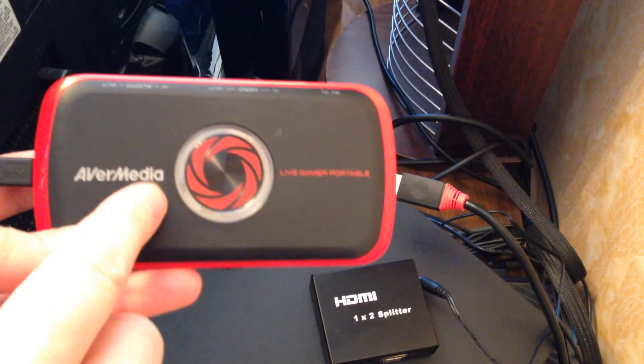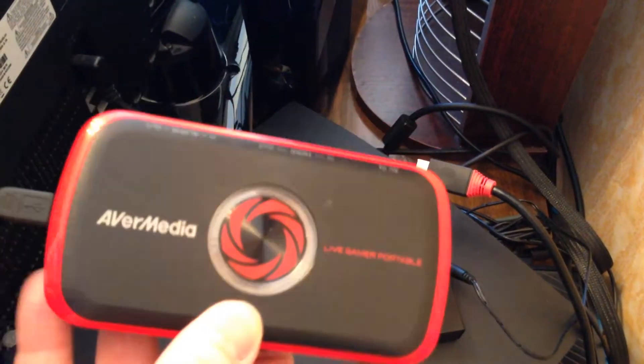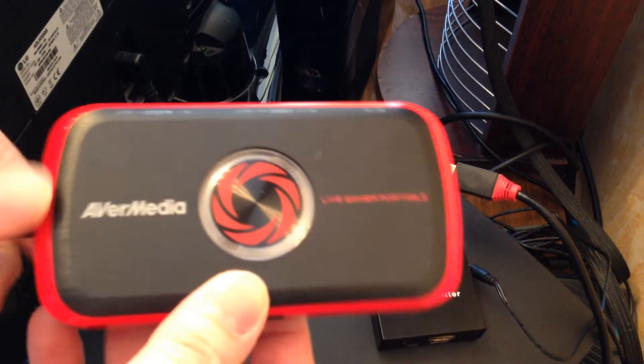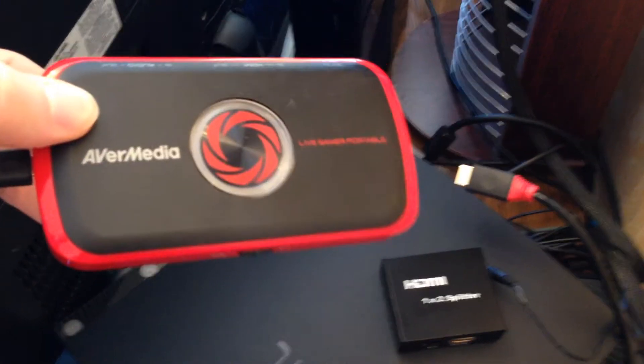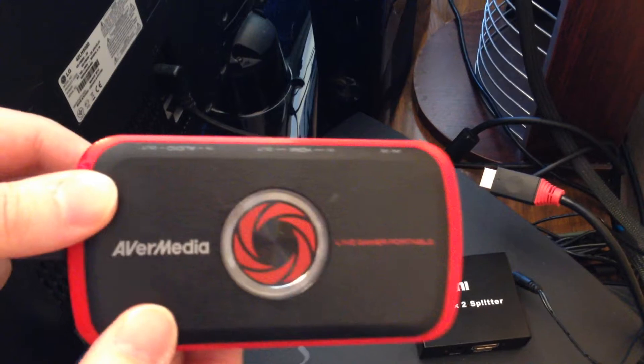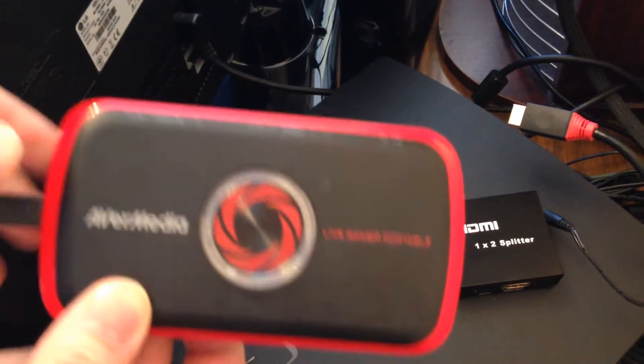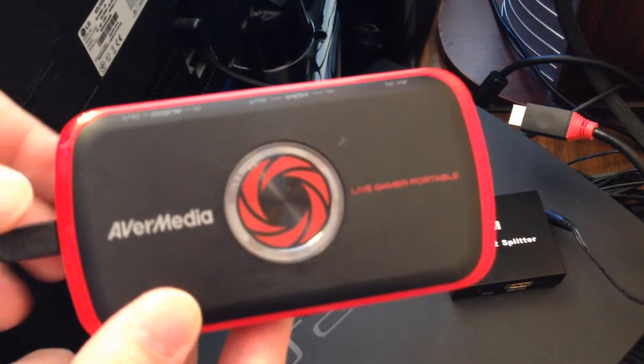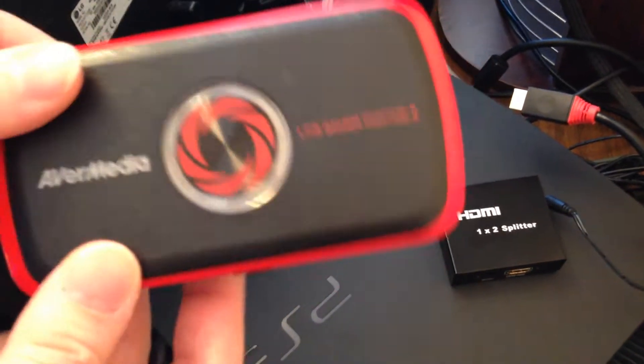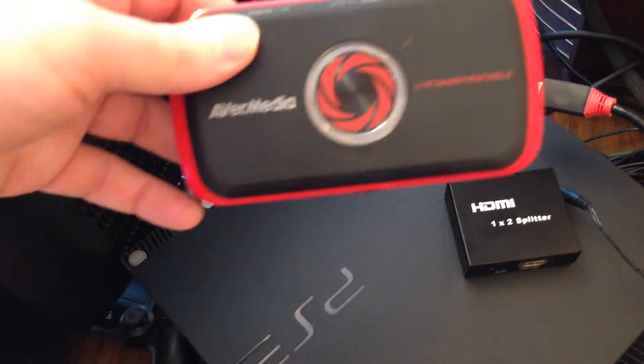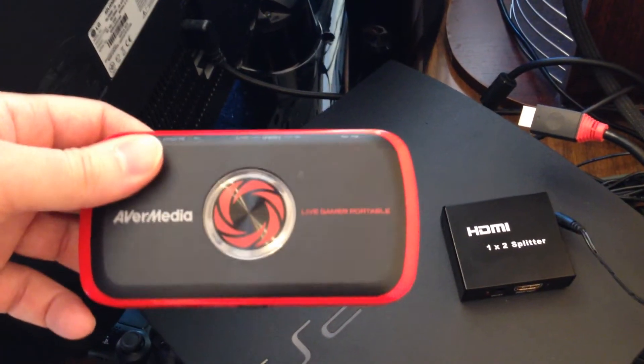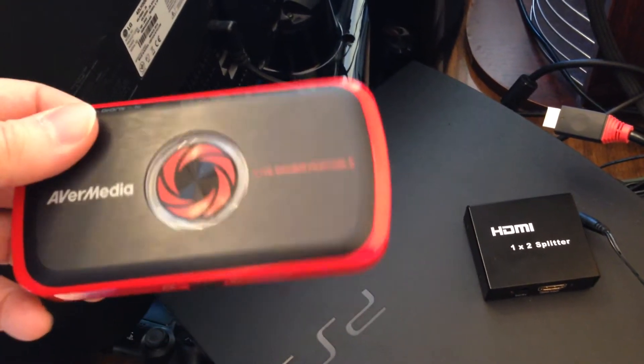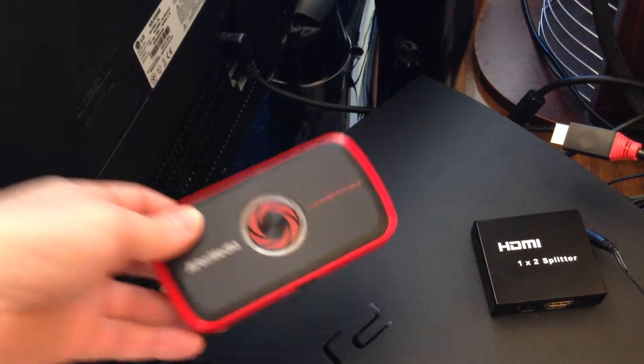This is Avermedia Live Gamer Portable, and if you got any other capture device like Avermedia Live Gamer HD or any other, you of course see that signal has HDCP protection. And now I'll show you how to remove this protection and make your own stream from these consoles.